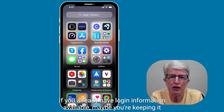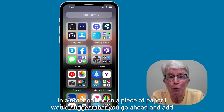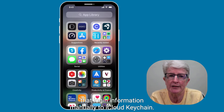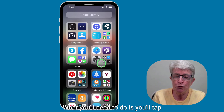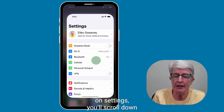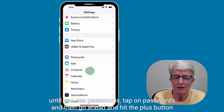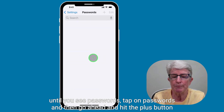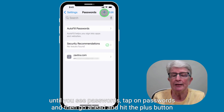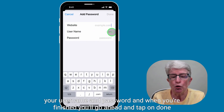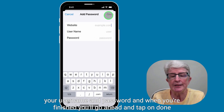If you already have login information available — maybe you're keeping it in a notebook or on a piece of paper — I would suggest you go ahead and add that login information manually to iCloud Keychain. Tap on Settings, scroll down until you see Passwords, tap on Passwords, then tap the plus button in the upper right corner. Add in the website, your username, and password, and when you're finished, tap Done.